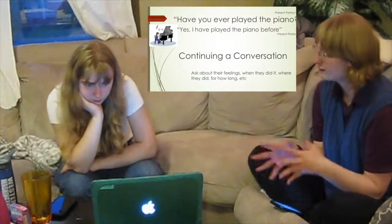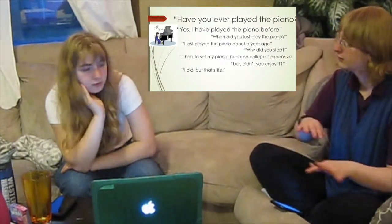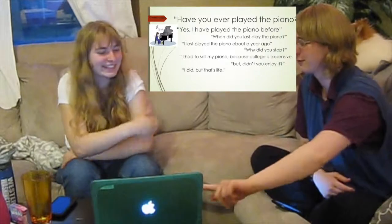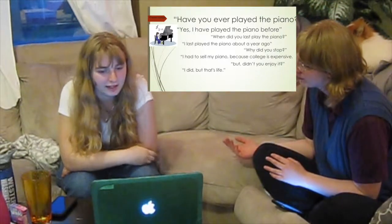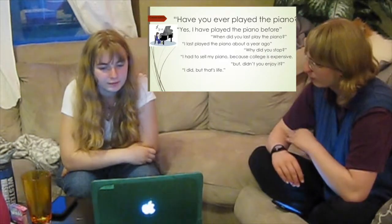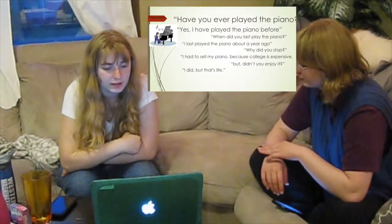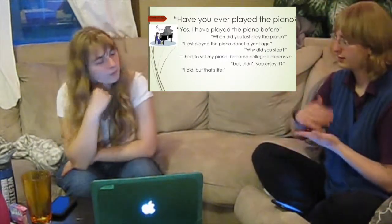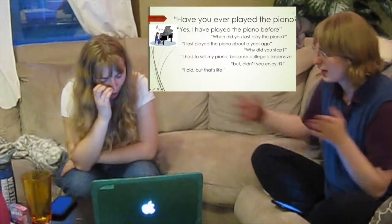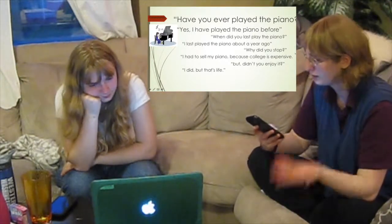Here's an example of how the conversation could go. Have you ever played the piano? Yes, I have played the piano before. When did you last play? I last played about a year ago. Why did you stop? I had to sell my piano because college is expensive. Didn't you enjoy it? I did, but that's life. So you see, we talk about different aspects: the time, when, how long, and feelings toward it. That's how you continue a conversation.